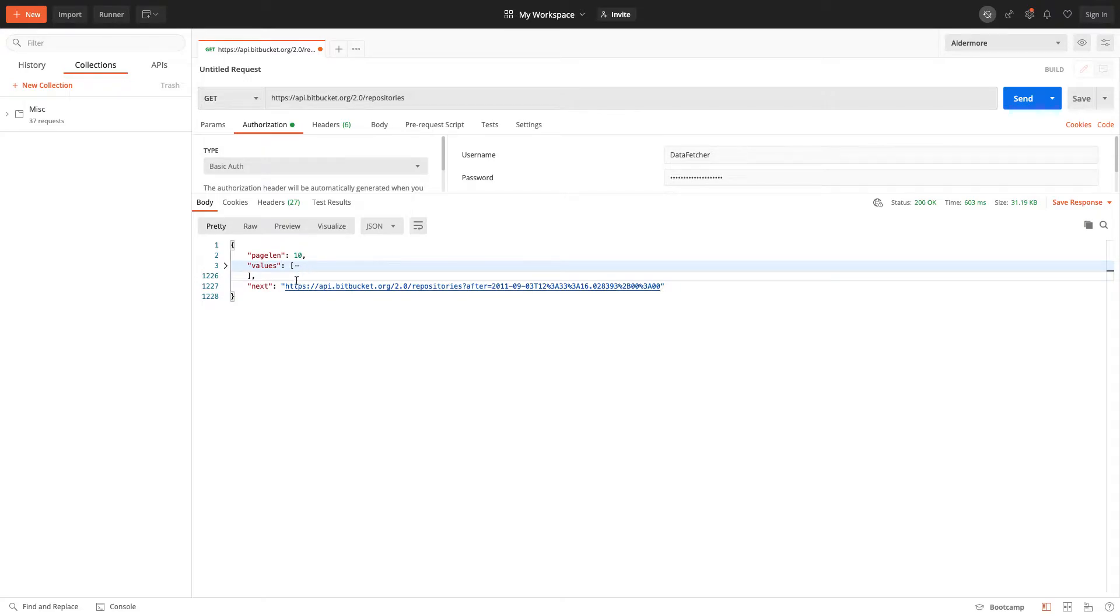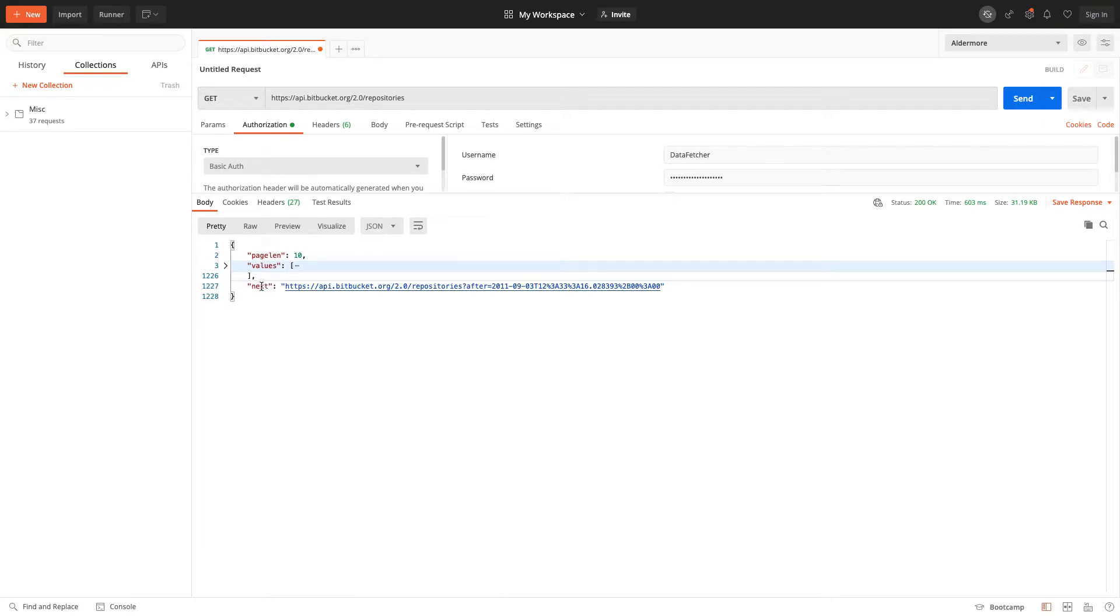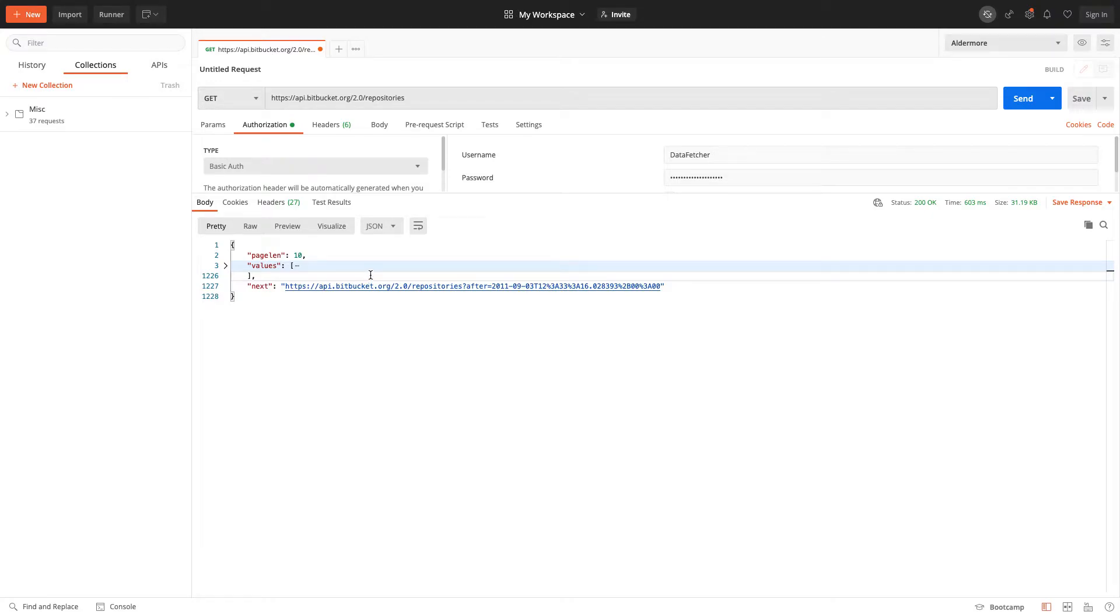So this is why it's known as NextURL pagination. To get the second page, we'd follow this one, and then we'd get another NextURL to get the third page, and so on. Let's go back to Airtable and set that up.